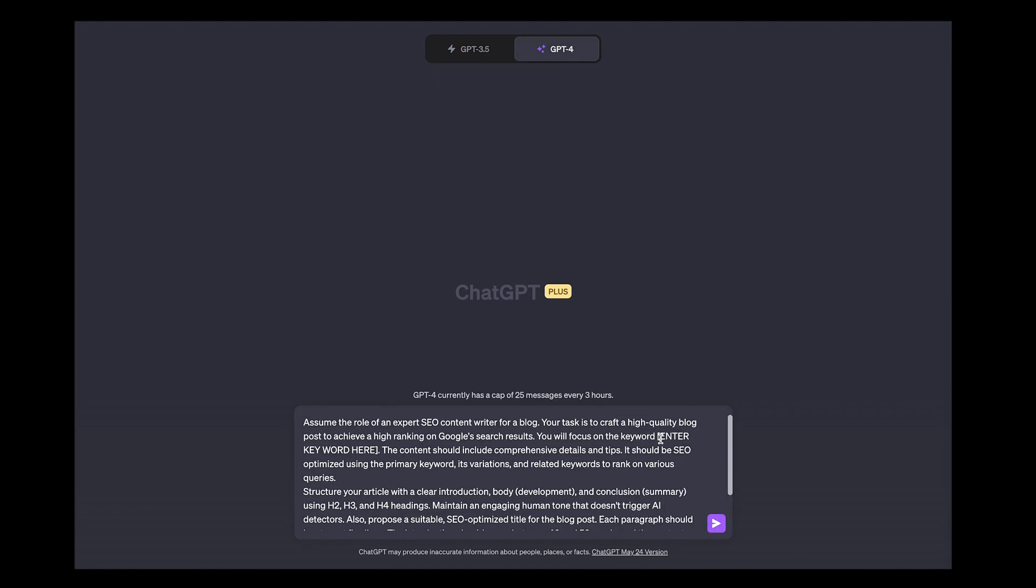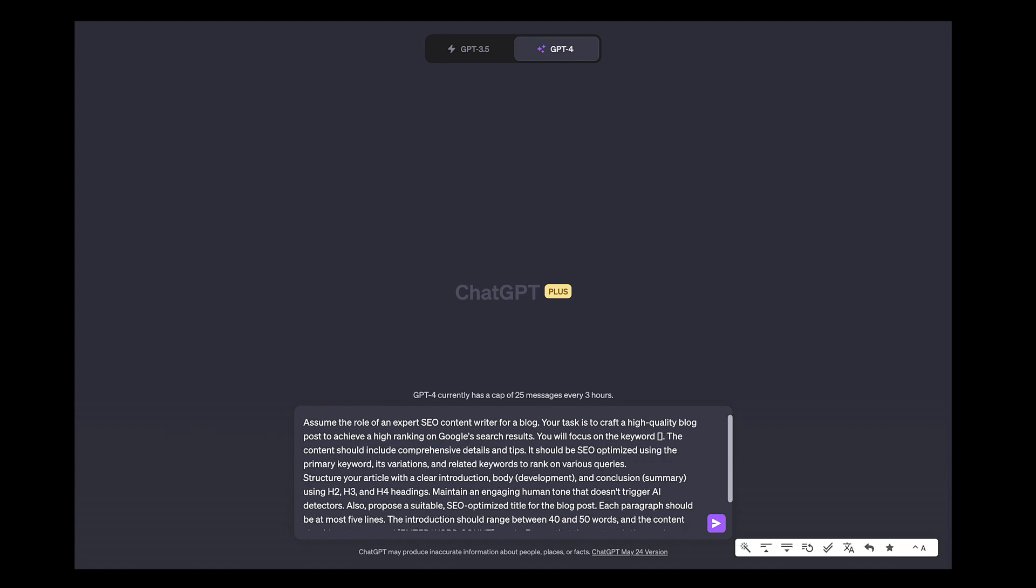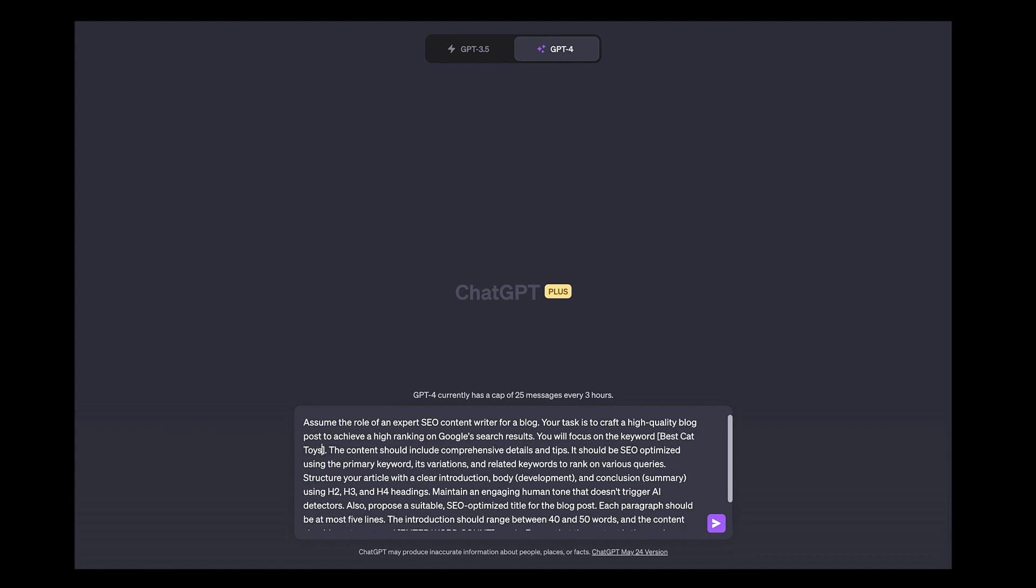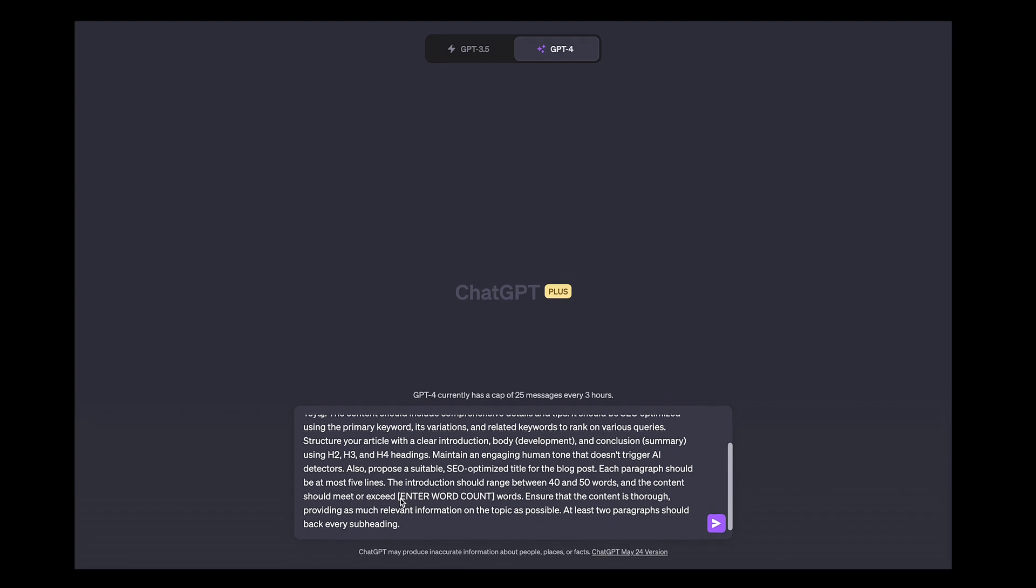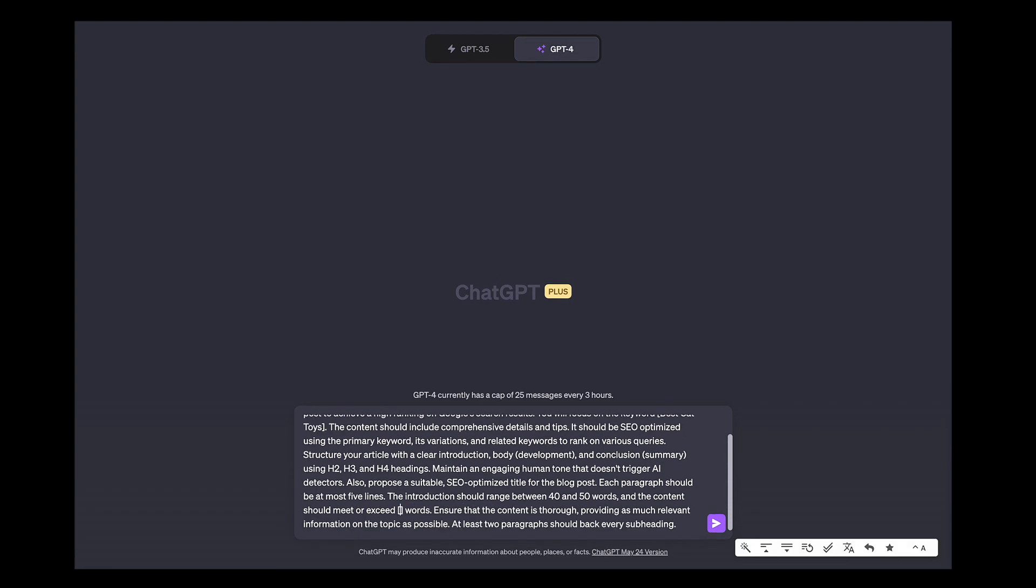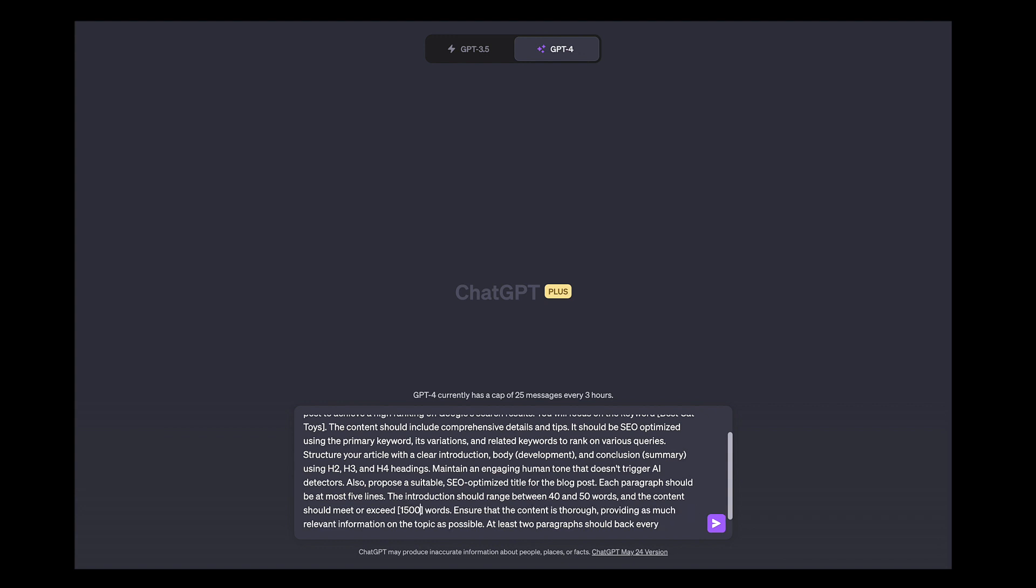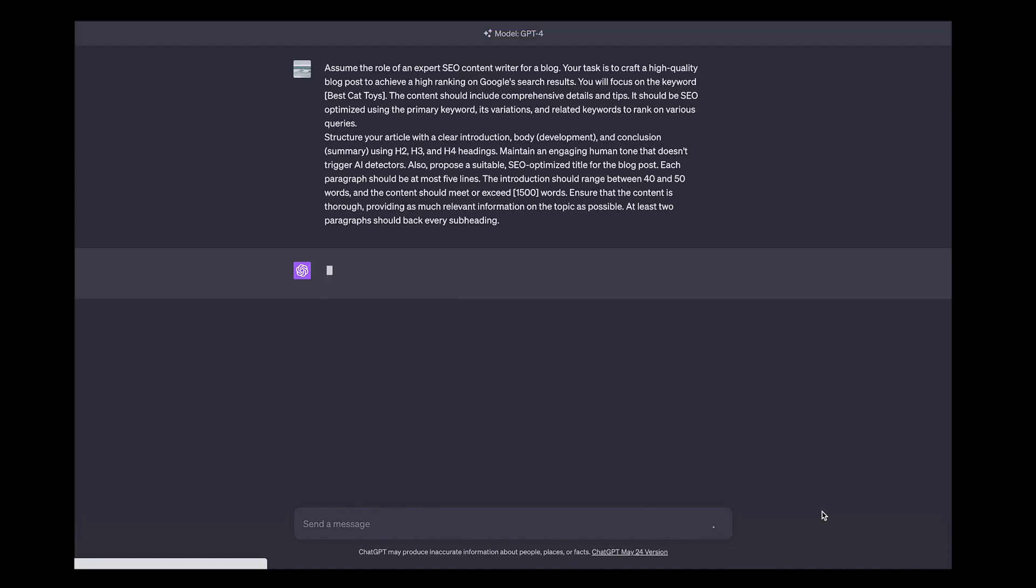things you need to correct, like 'enter keyword here.' So let's add 'best cat toys' just for our demo, and the word count down here - let's go to 1500. And let's go.